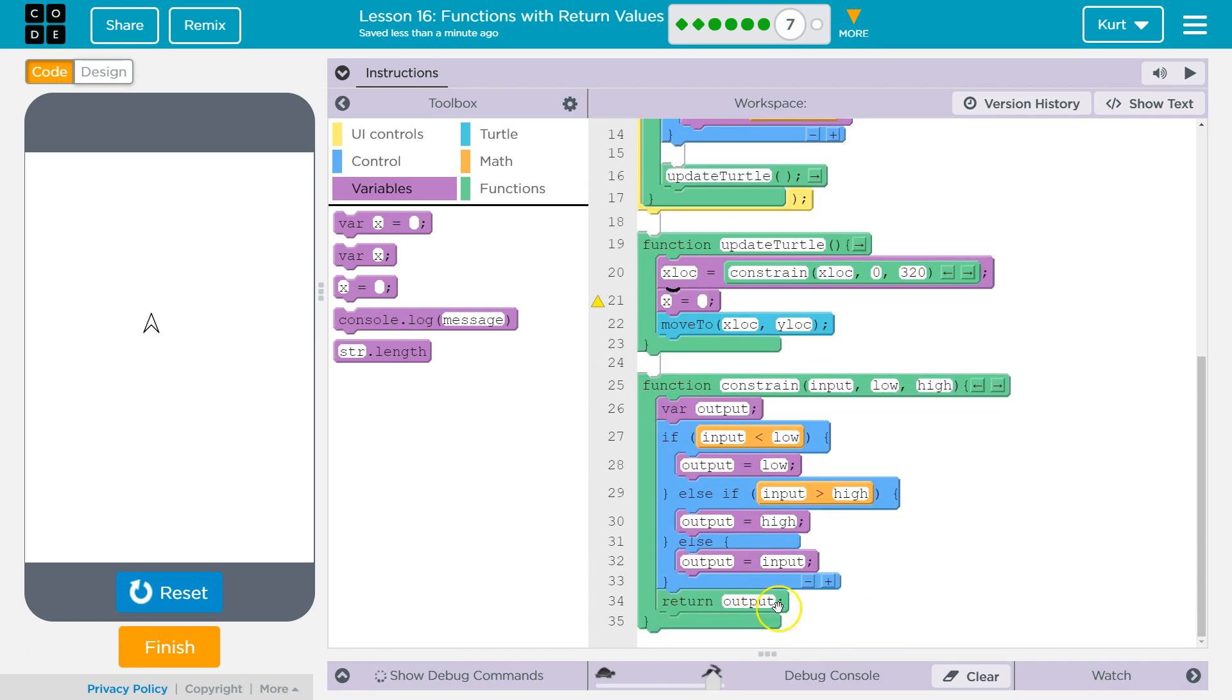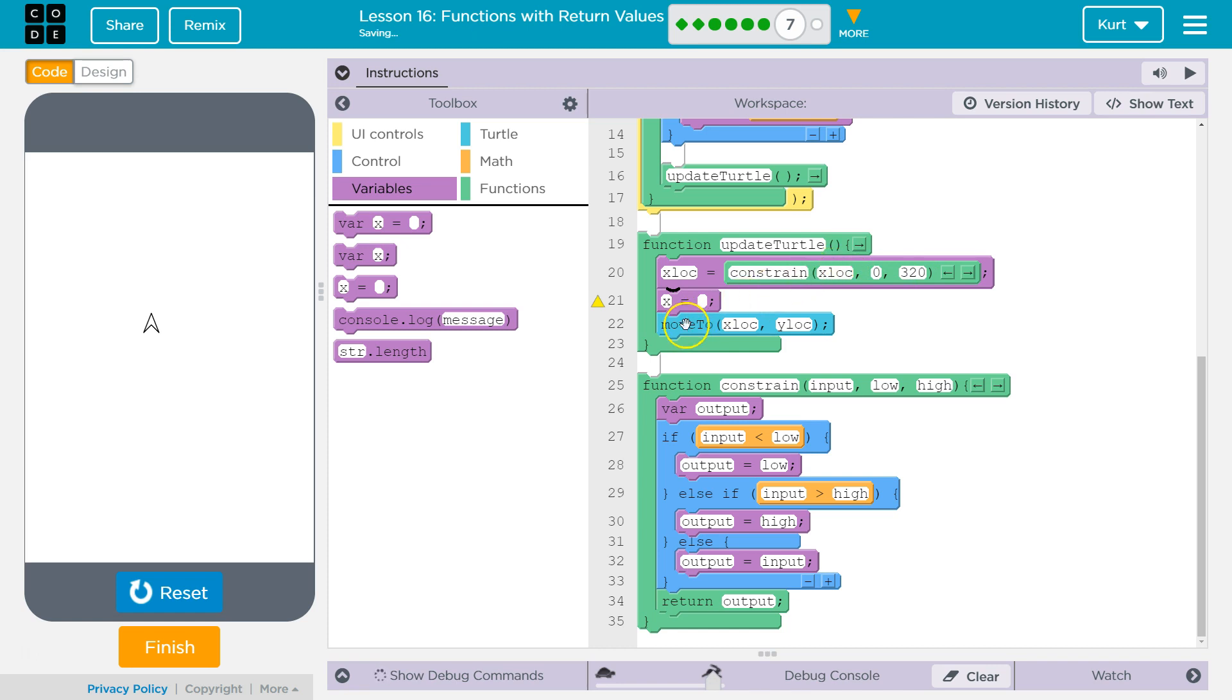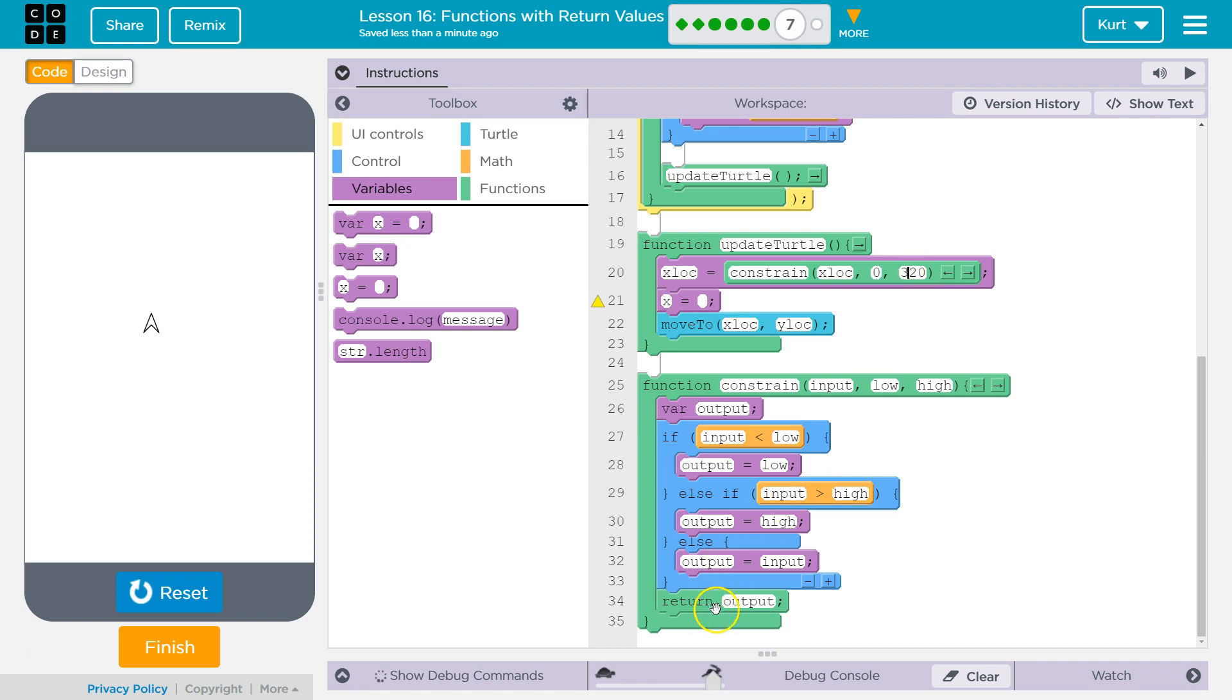And what I'm going to get as an output, well, it's either going to be 0, 320, or the original xLock value, okay? Now, yLock. And this makes sure they never go off the screen, because if it's 450, my turtle is just going to be stuck at the top of the screen, because all this will ever return is the actual max value it can go.